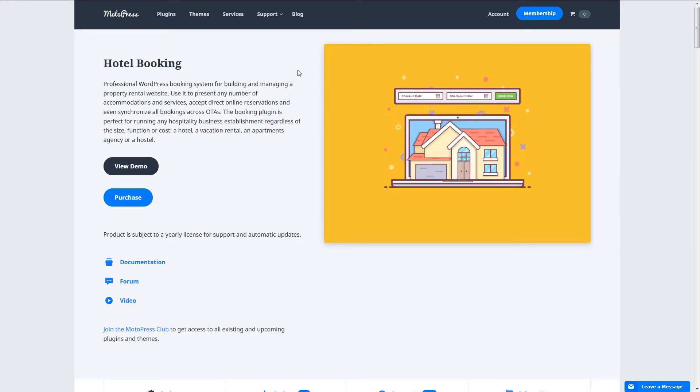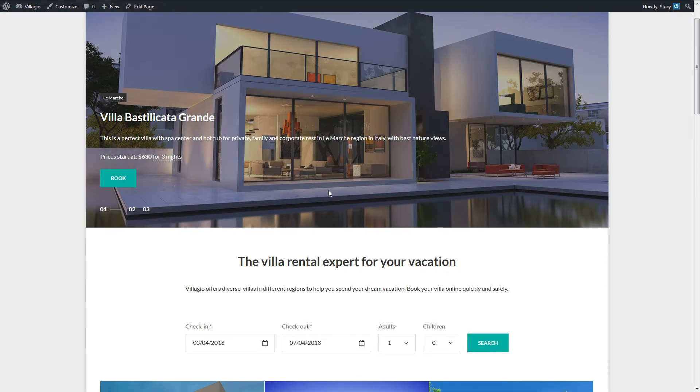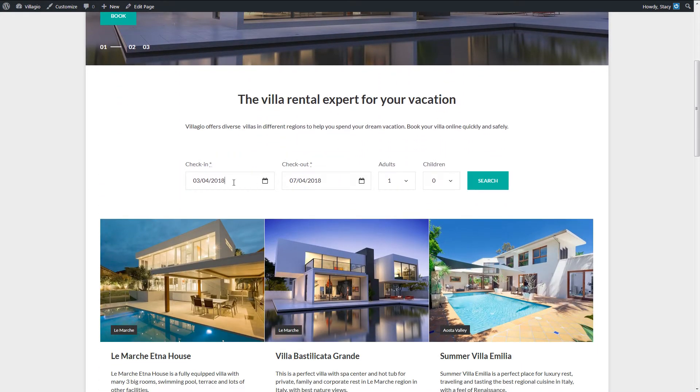First, I need to tell you a bit about the Motopress Hotel Booking plugin. It is a base plugin and it provides both the booking and payment systems on your website.